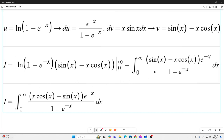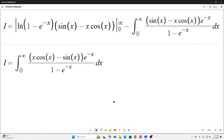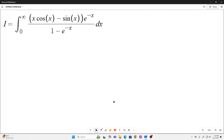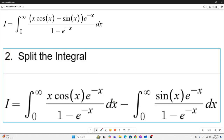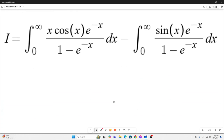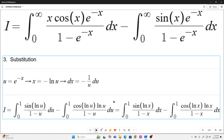That leaves us with this. You can see I got rid of the negative sign by just switching the terms. Our next step is to split that integral into two separate integrals. Then we perform the substitution u equal to e to the negative x, and we perform that substitution on both of our integrals.